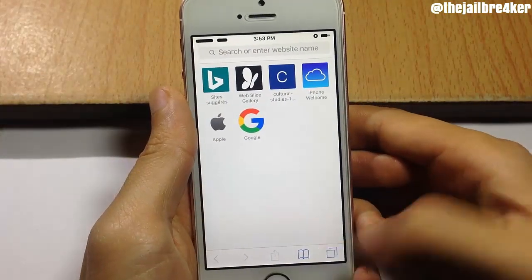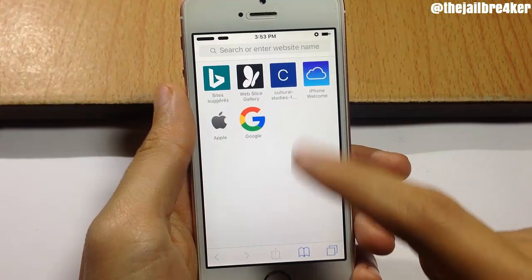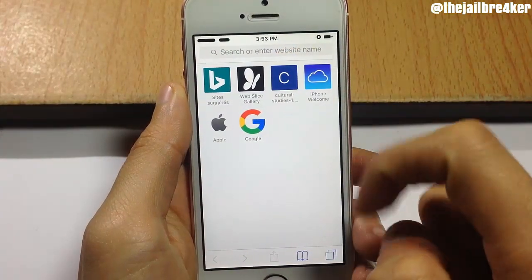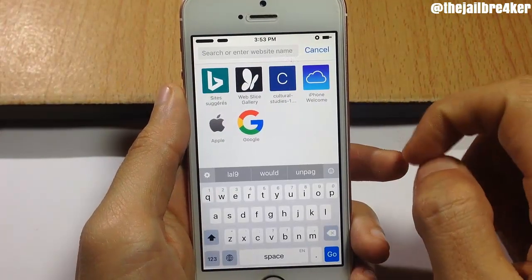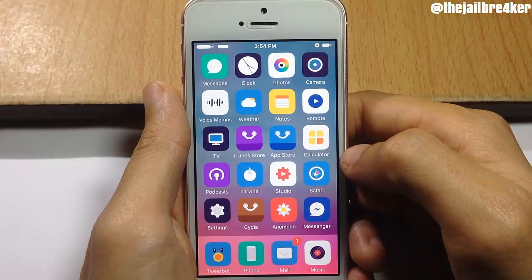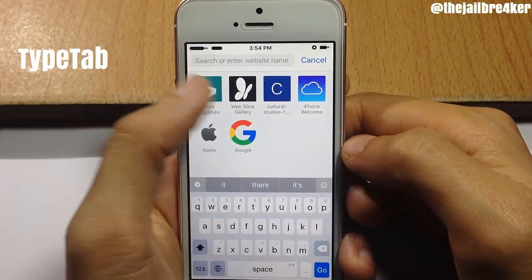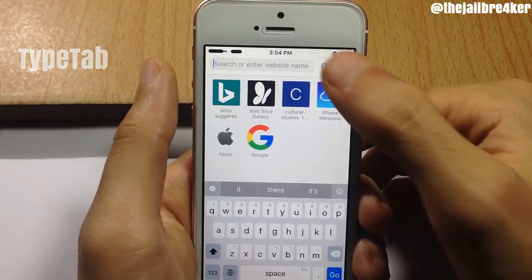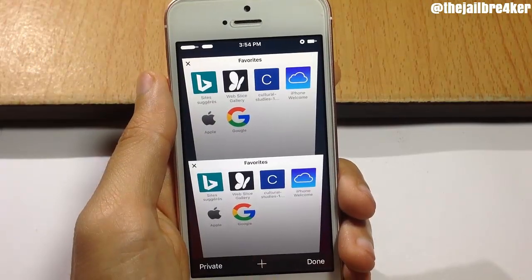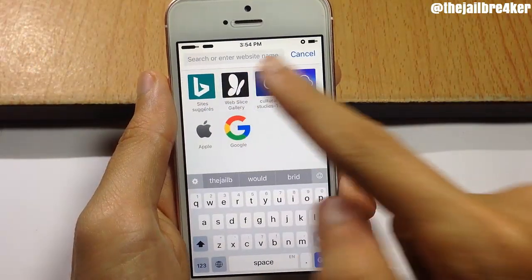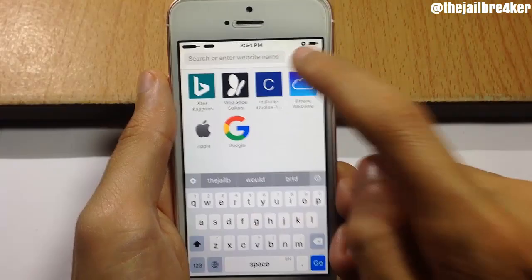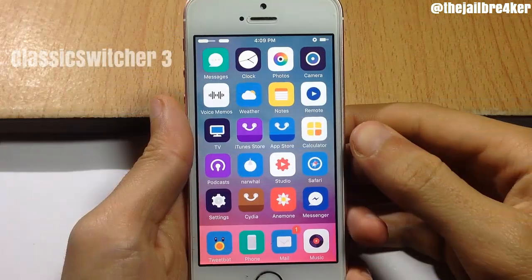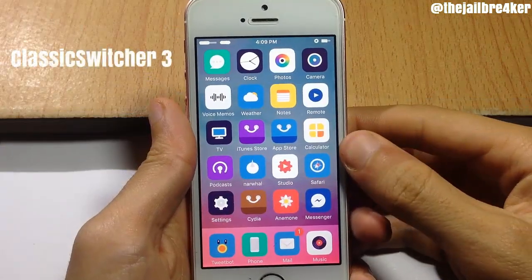Usually when you open a new tab in Safari you have to tap the plus button and then tap again on the address bar to enter your website. But with TypeTab, it allows you to go directly to type your website address. If I open a new tab, you can go directly to type without tapping again.